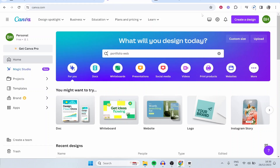In this video I'm going to show you how you can create a fully functional online portfolio website in Canva completely for free. Canva allows you to create very beautiful websites for free and I'm going to show you how right now.